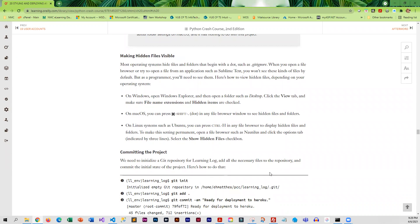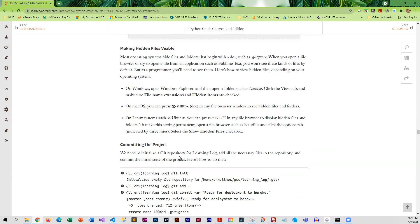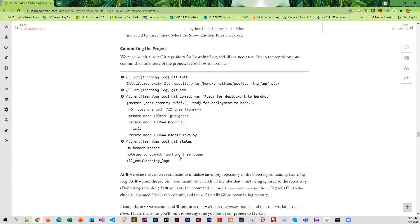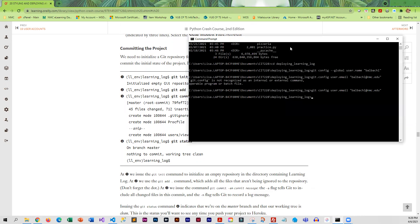If you have not made hidden files visible on your system, you are going to want to do that. I would show the extension of your files and I would also make all of the files visible. It explains how to do that right in here. Then we get into committing the project.